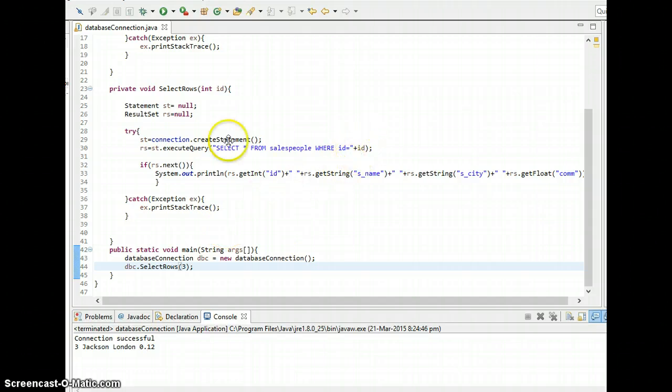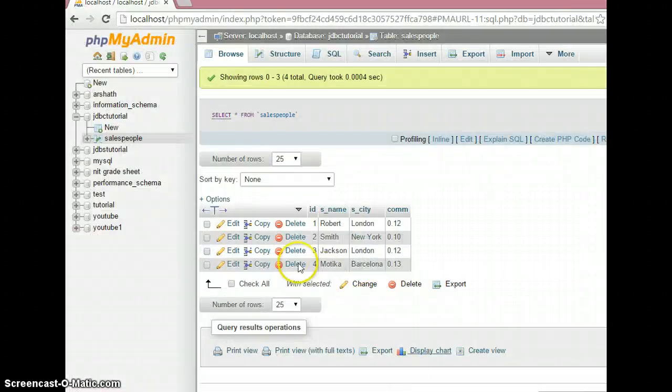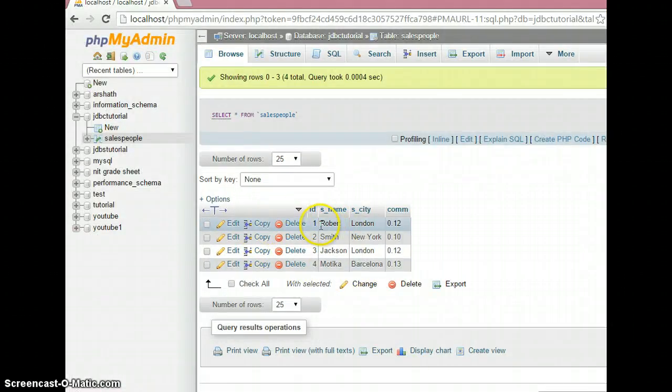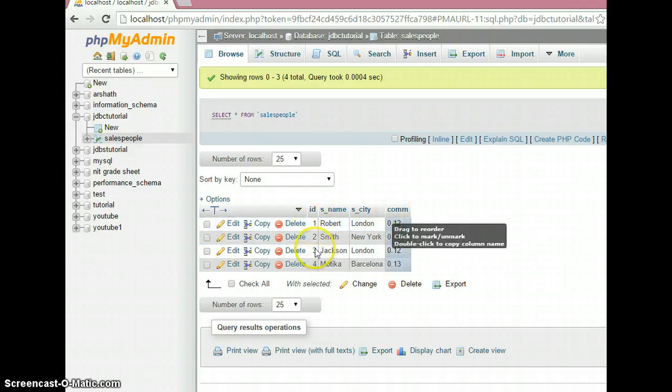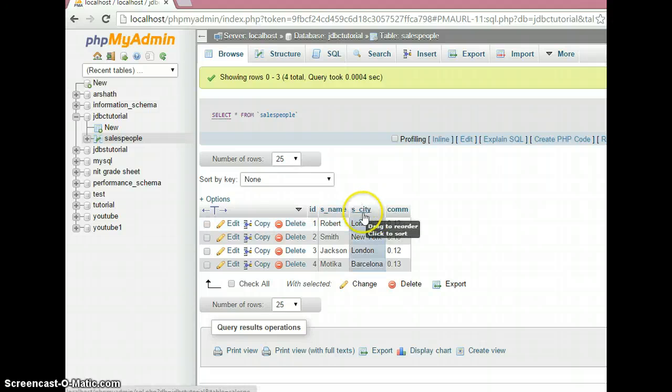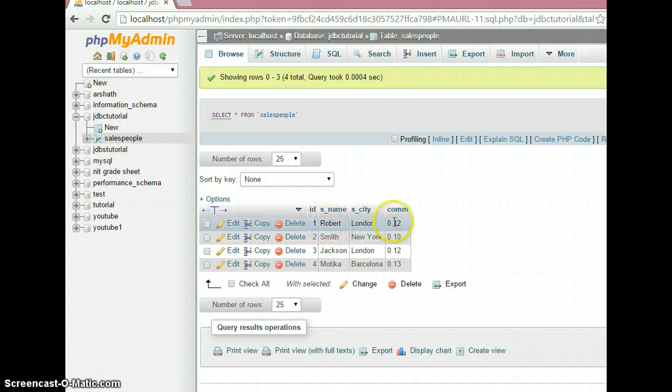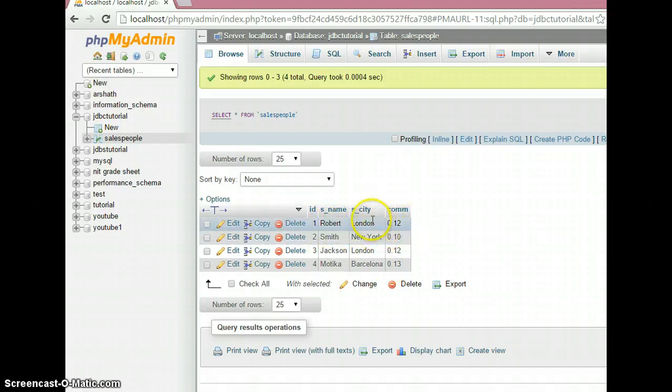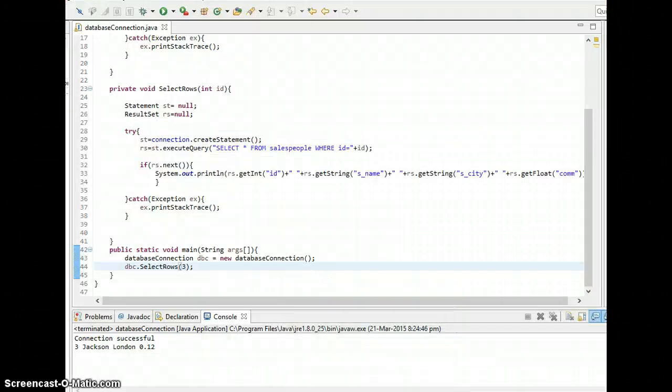So this is for ID. Let's change it to another row. Yeah, let's look at the database once. This is the table and we have passed one and after that three, so we got the particular rows. Now let's pass this city name London. So if you pass the London, we should get two rows according to this table, because here is one London and this third row also has London.